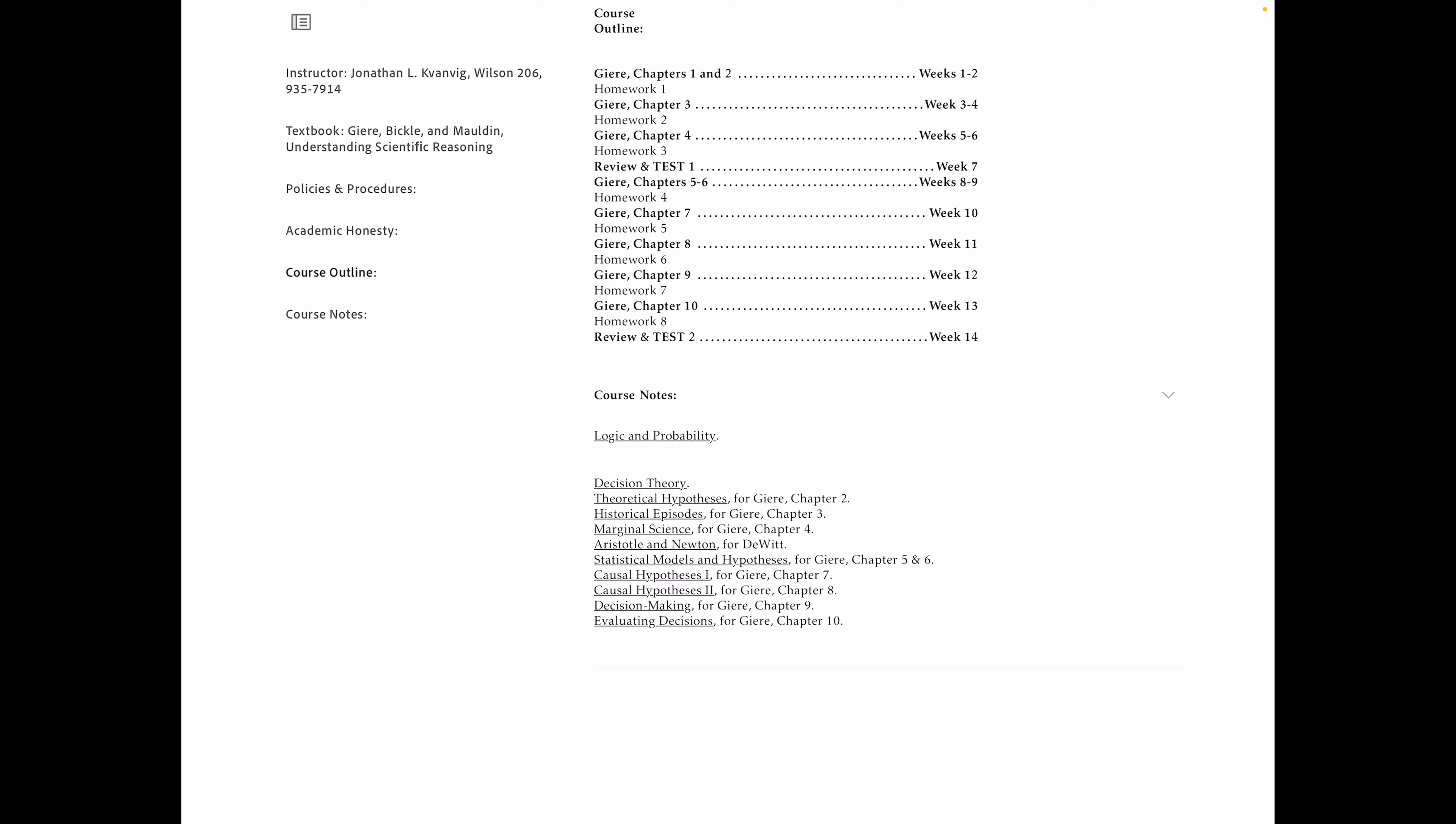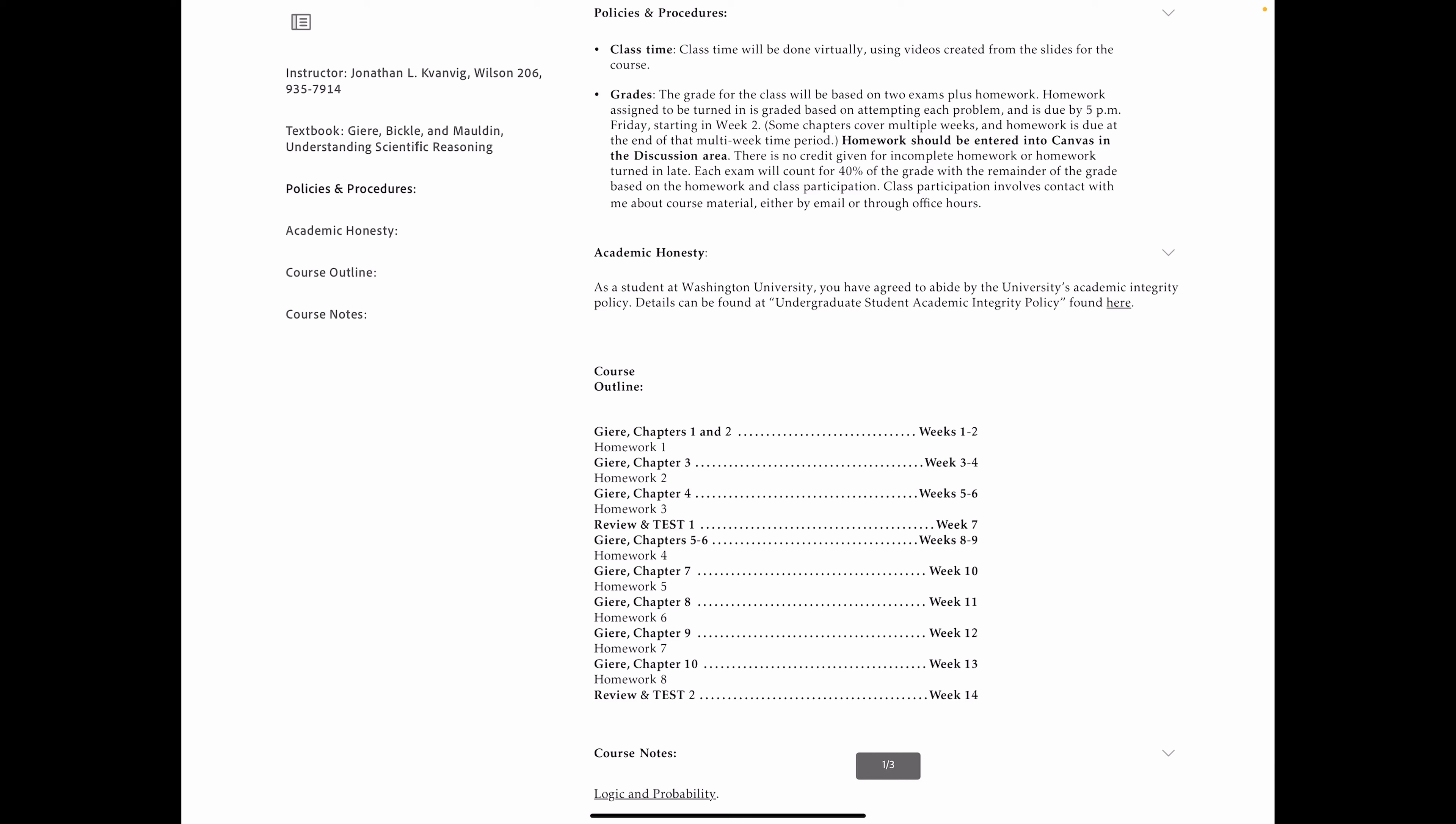So we'll start with chapters one and two for the first week. And each week there is homework due. Well, not every week. Sometimes it's every other week. As you can see from the course outline, there are eight homework assignments that are due. And they are due according to the schedule in the course outline.